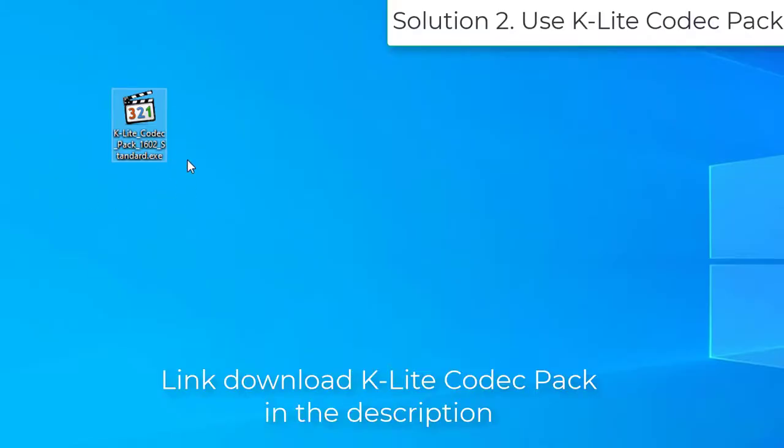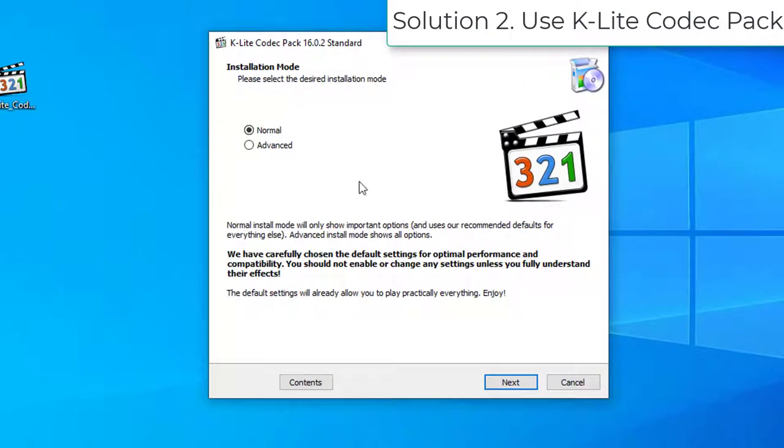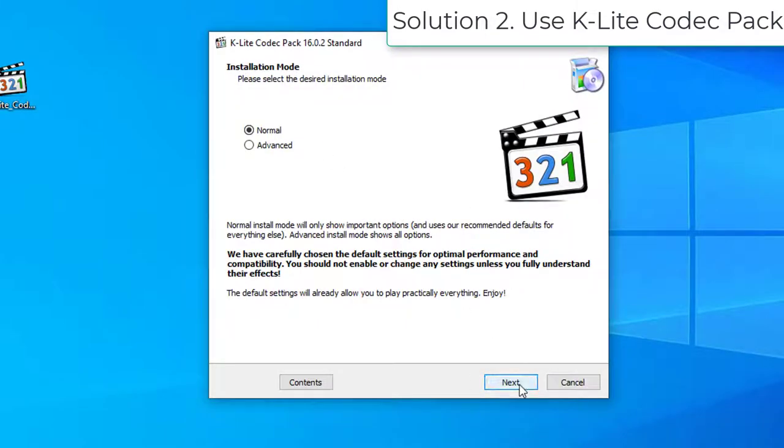Solution 2: Missing Codecs. Download the K-Lite Codec Pack from this link. Open the Installation Wizard and follow the on-screen instructions to complete the process.